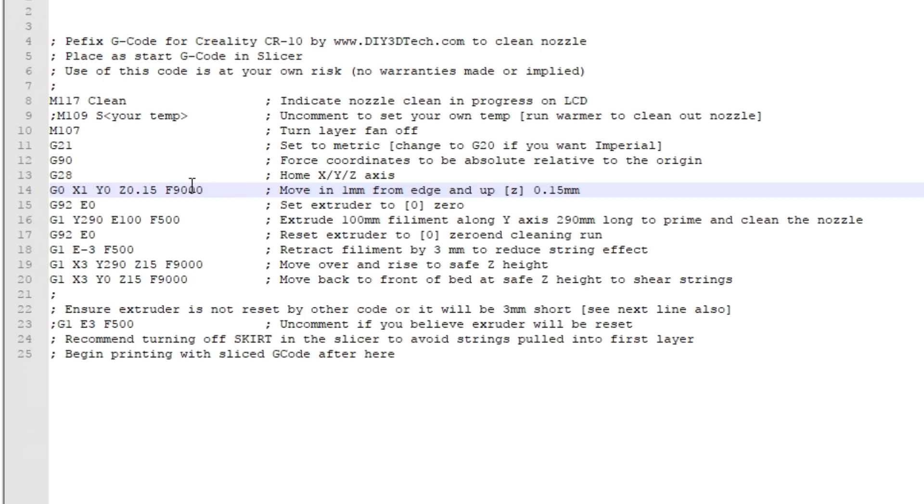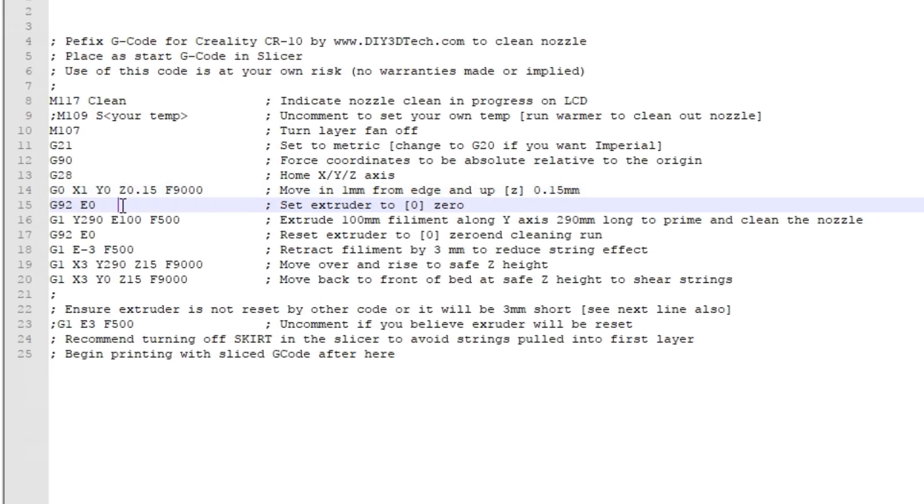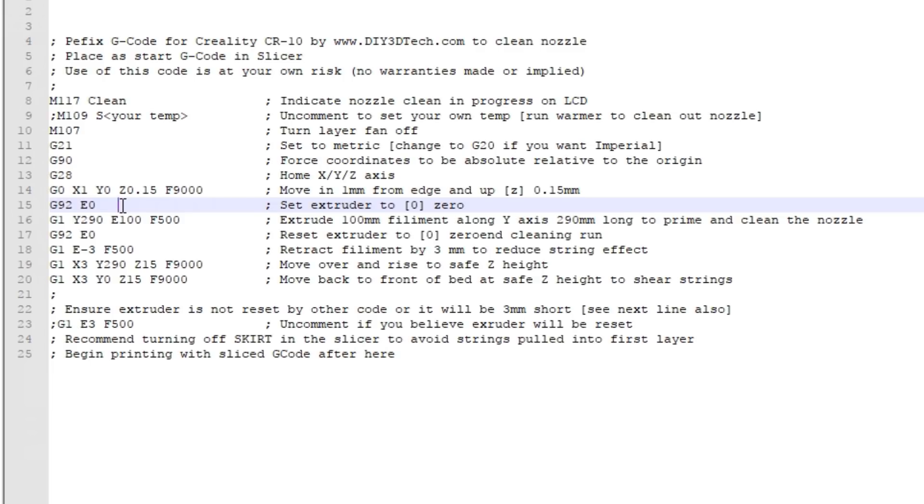The next thing we do in the code is issue a G92 E0. This basically says, very similar to setting the absolute position, wherever the extruder is set you're now at zero. We really don't know where the extruder is set because maybe the printer is just starting up, so this sets a reference point.